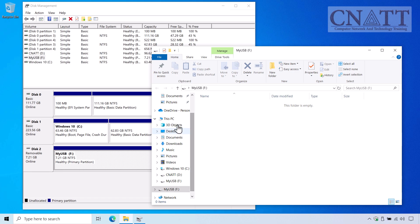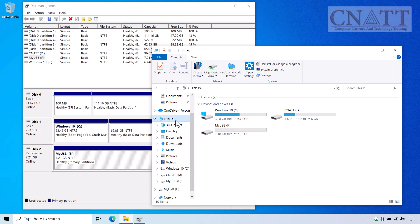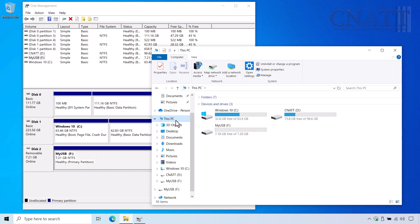If you plan to partition your USB drive into multiple parts and didn't allocate the full size of the drive for the first partition, right-click on the unallocated space in Disk Management, select New Simple Volume, and create another partition.